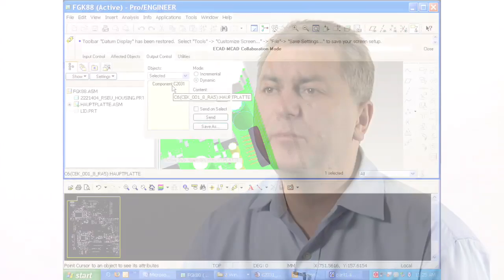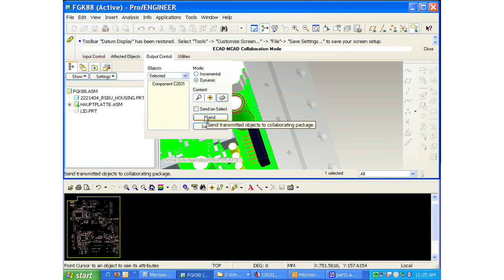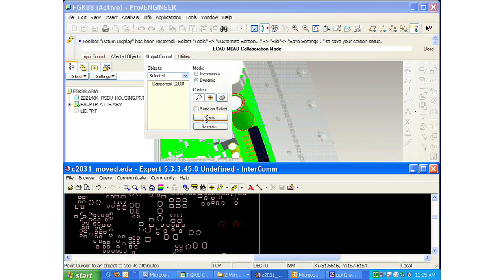This allows both disciplines to get a visual display of what has been changed in the design, allowing them to quickly and efficiently make a decision on whether they can accept or reject a proposed design change from the other discipline.